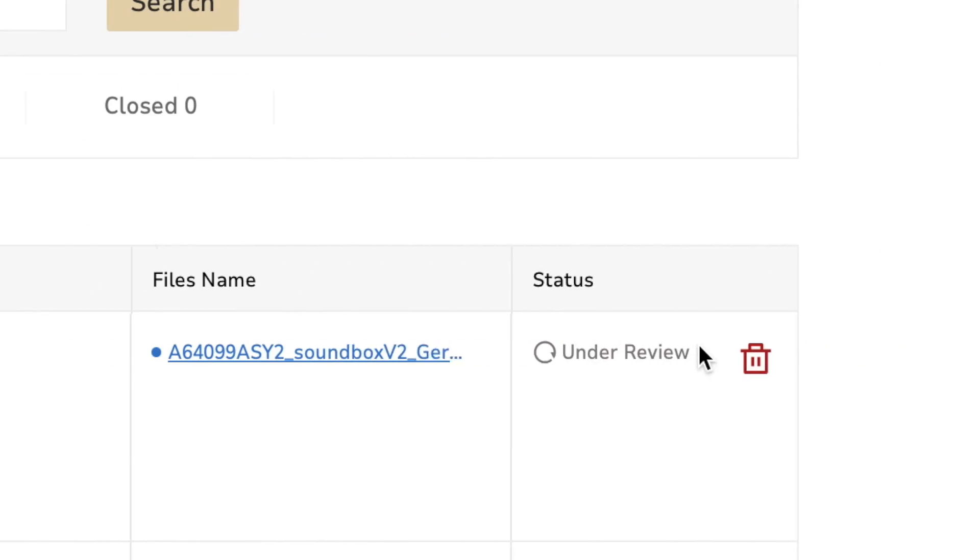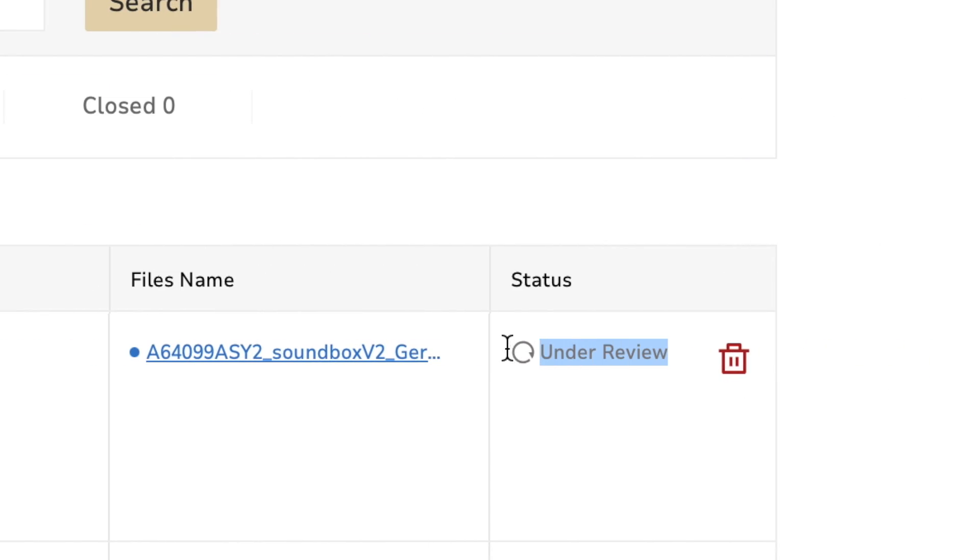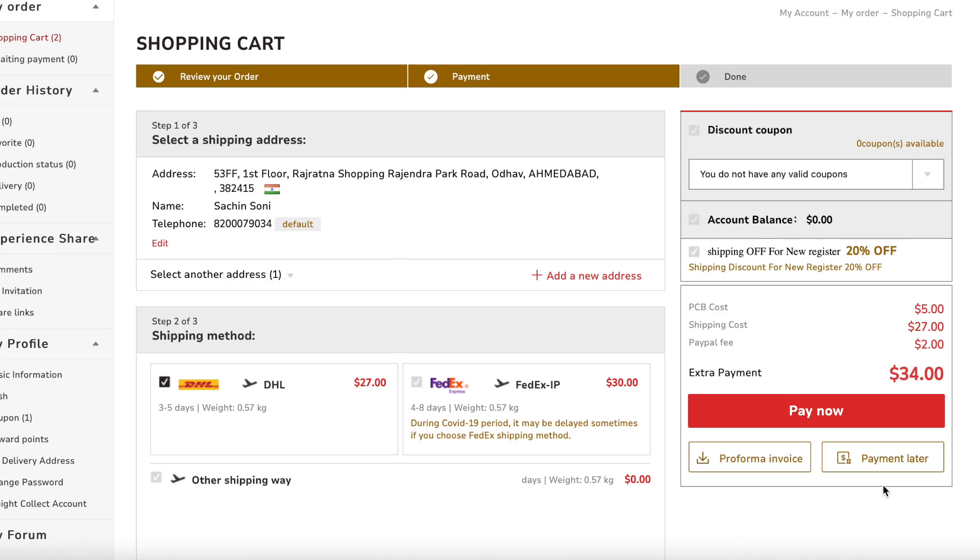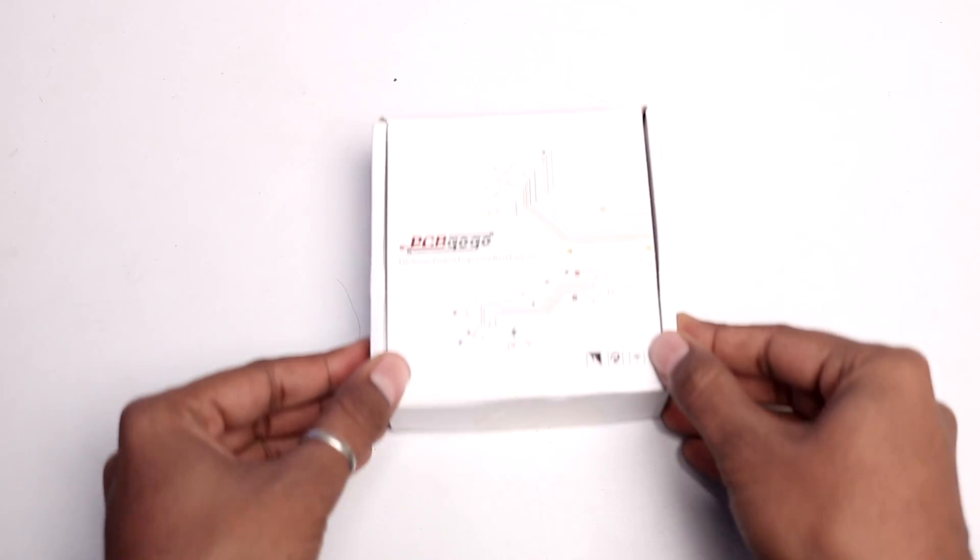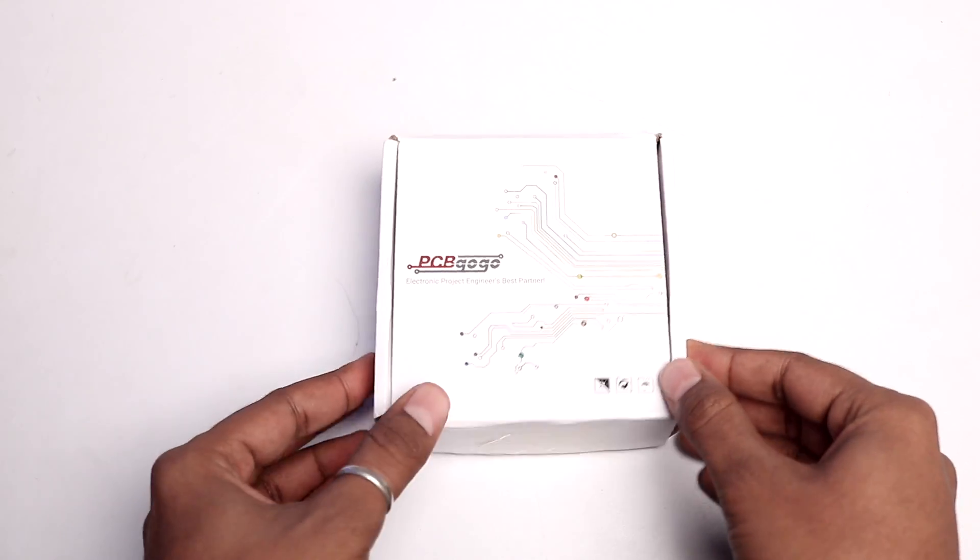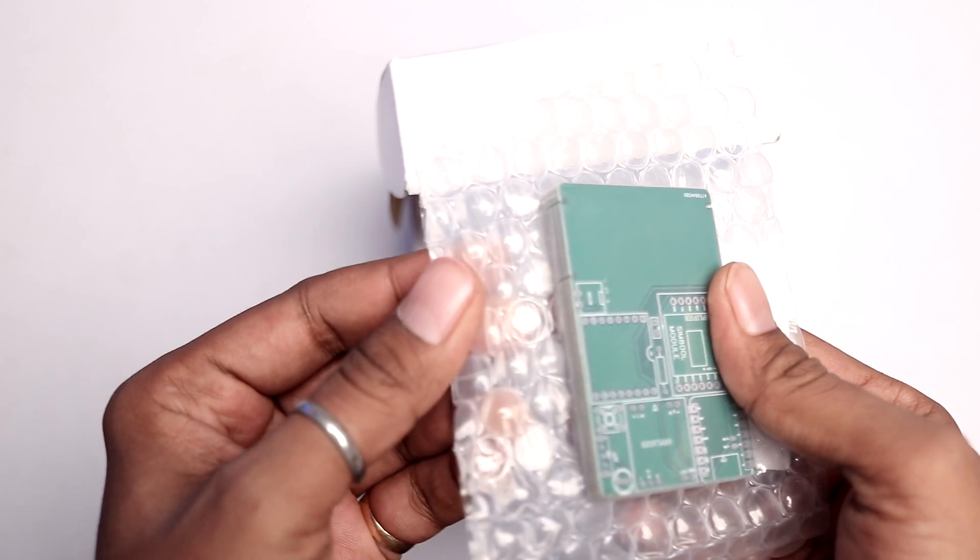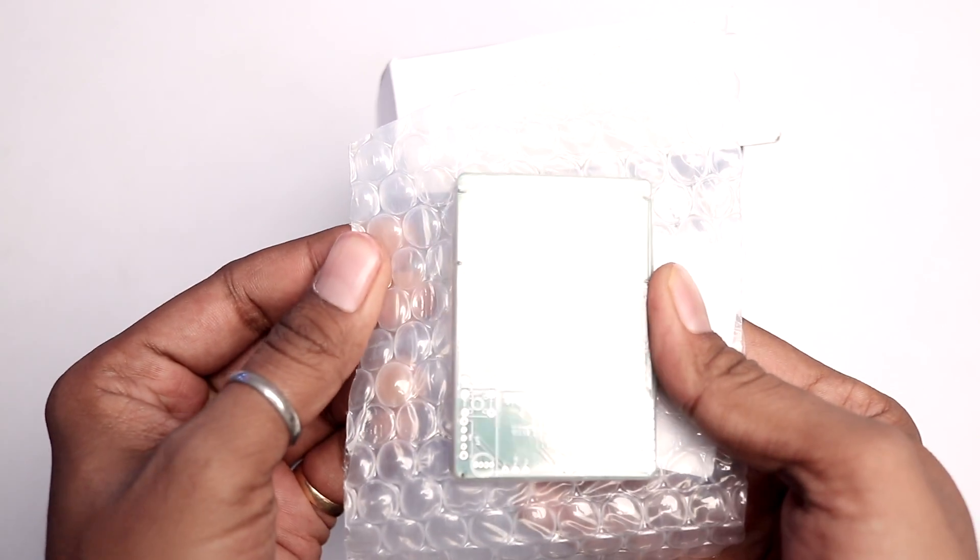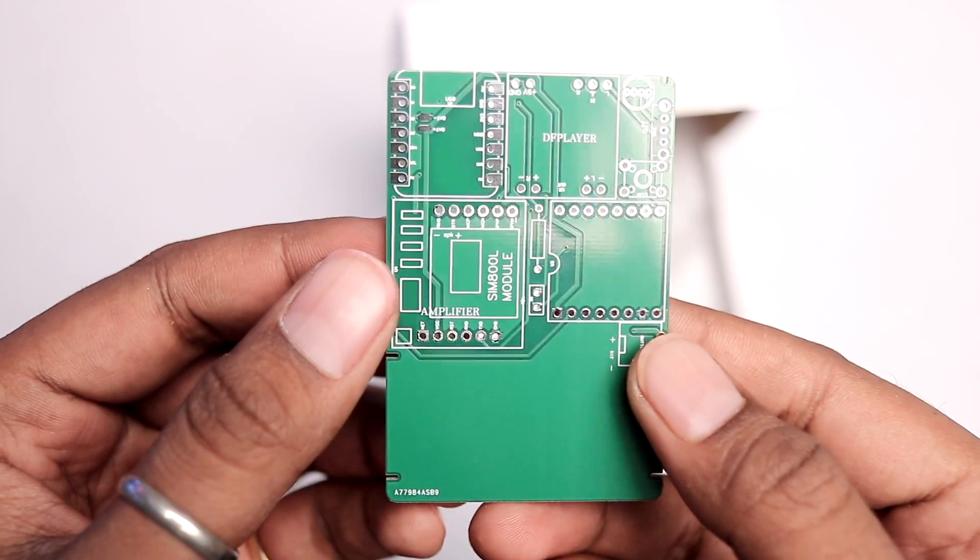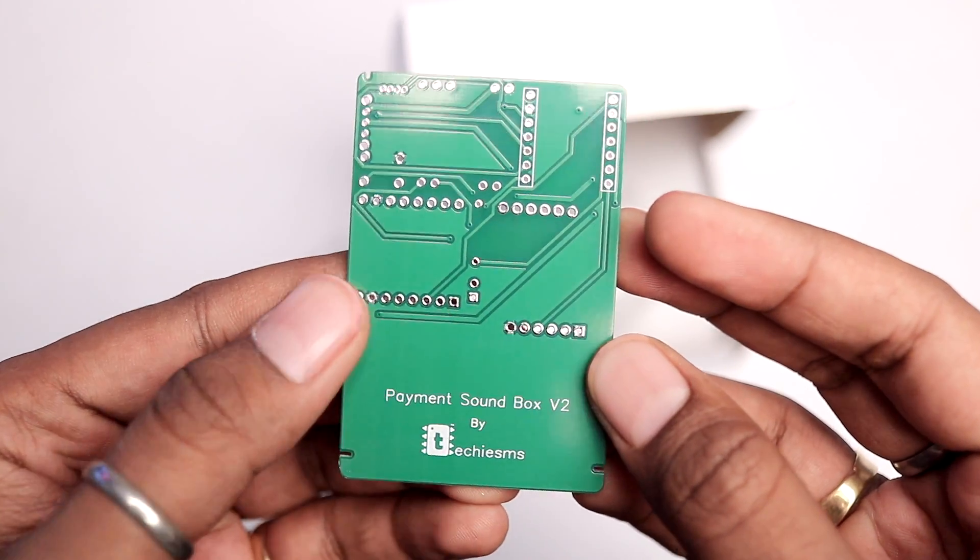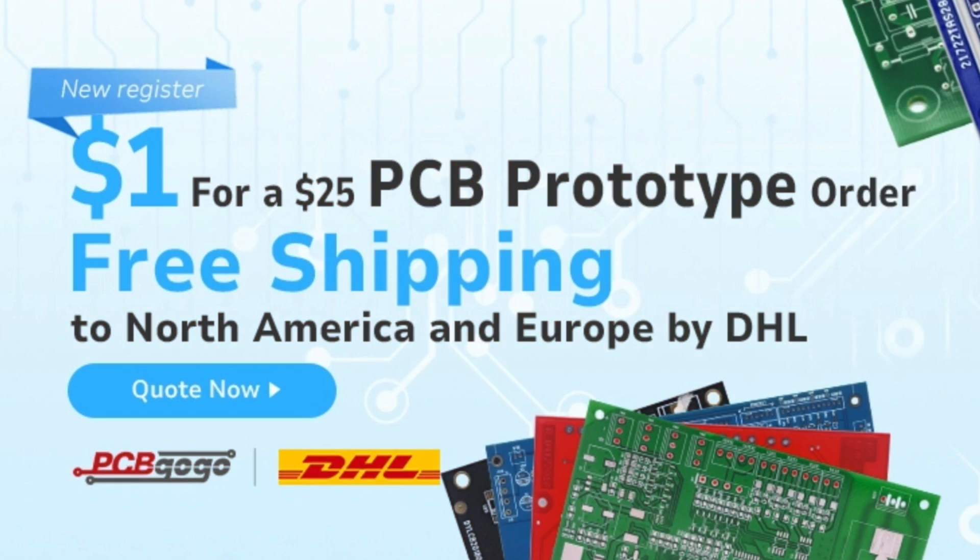Your design will be reviewed for any error and after reviewing, you can pay for your order and get it delivered at your doorstep. The PCBs come safely in a vacuum packaging and the PCB quality is really top-notch. Currently, they are having an amazing offer where you can get $25 worth PCBs at just a dollar for all the new users and you can also get free shipping if you're from North America or Europe. Just click the links mentioned in the description and get your next PCBs from PCBGoGo.